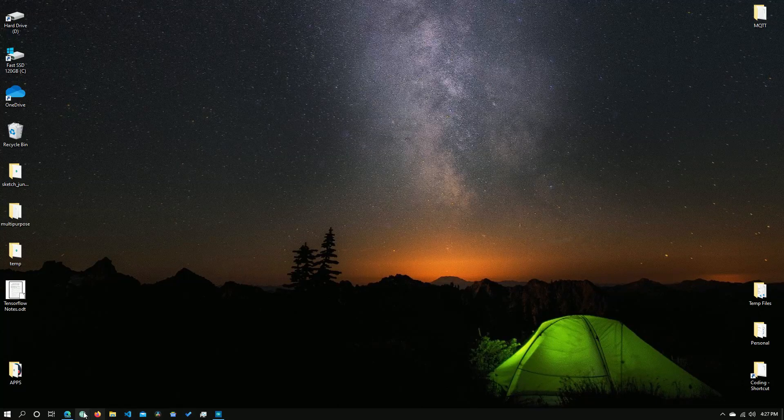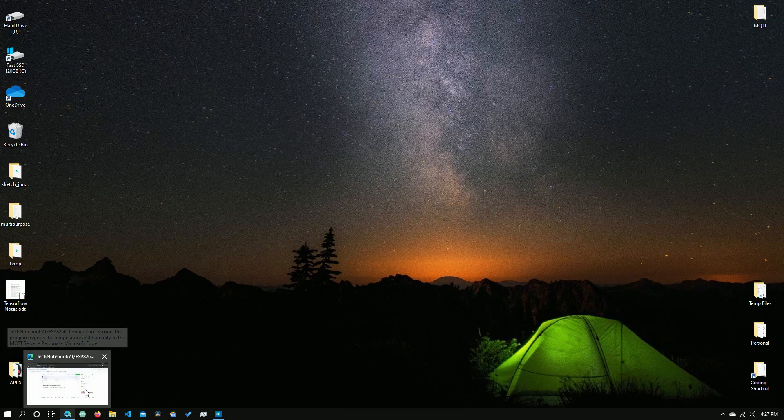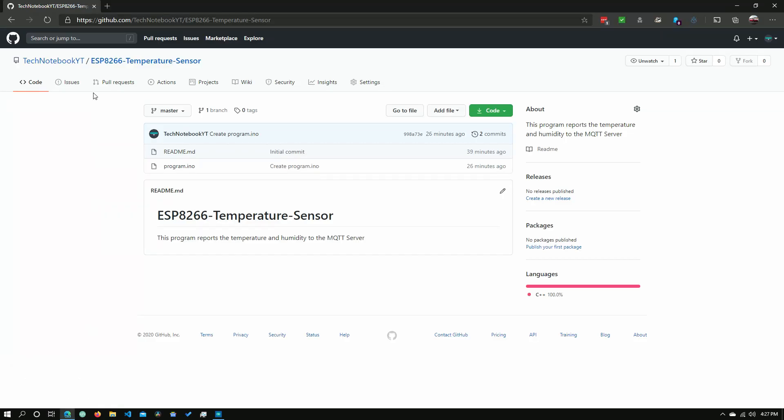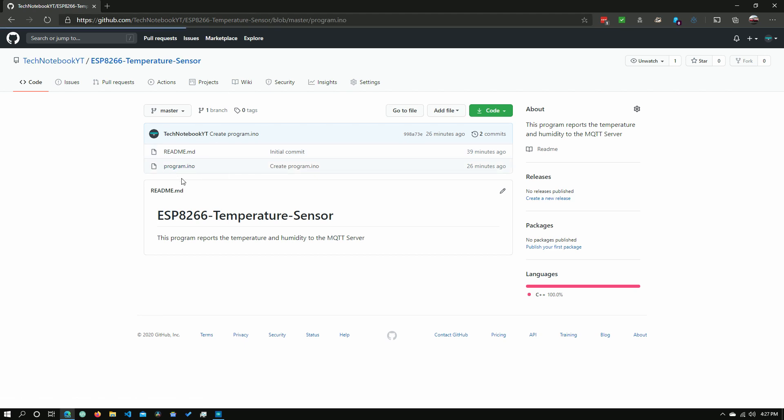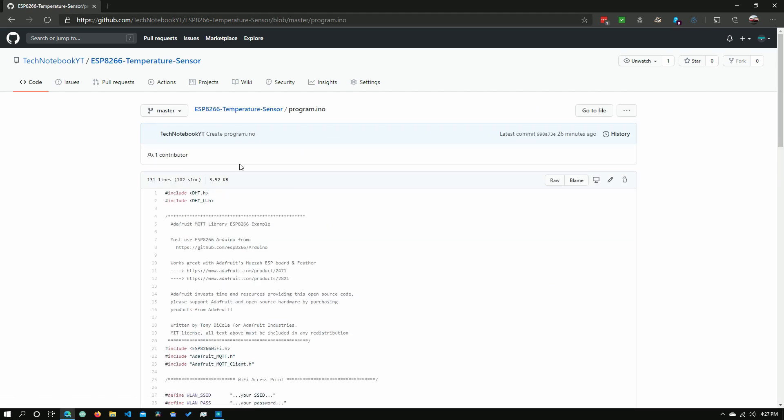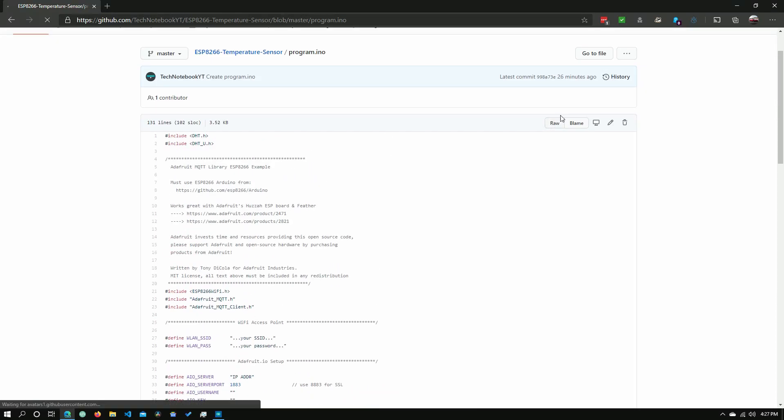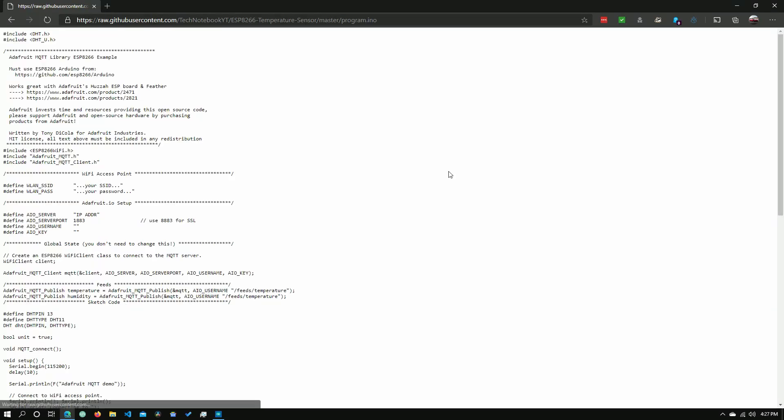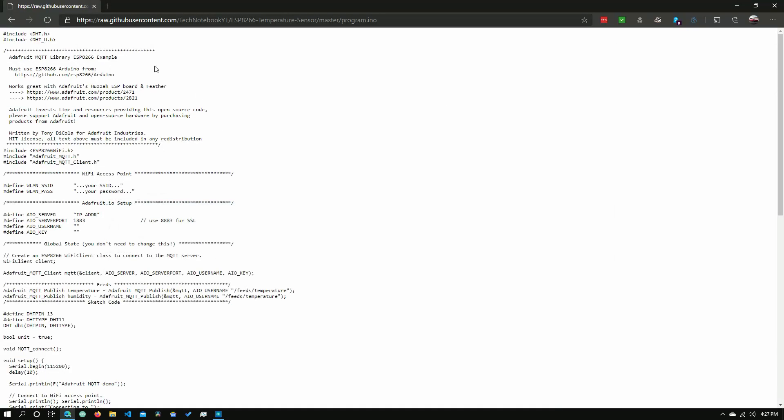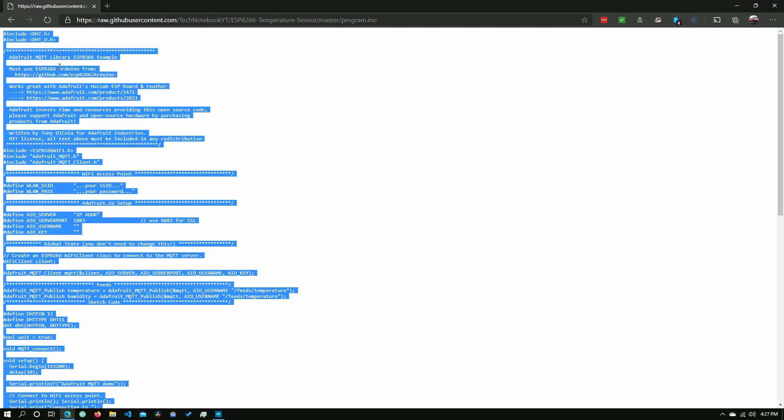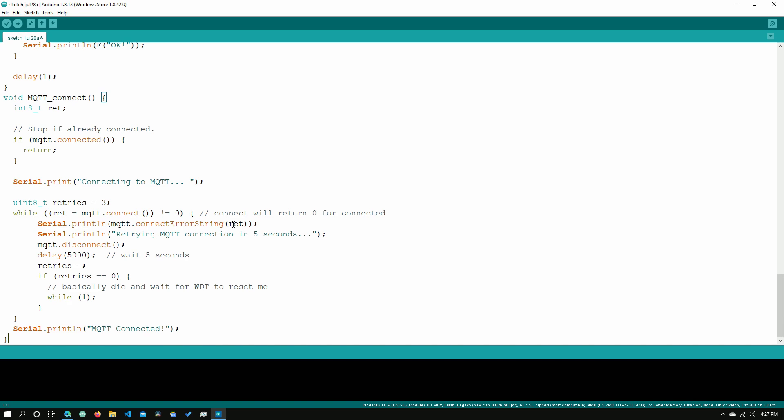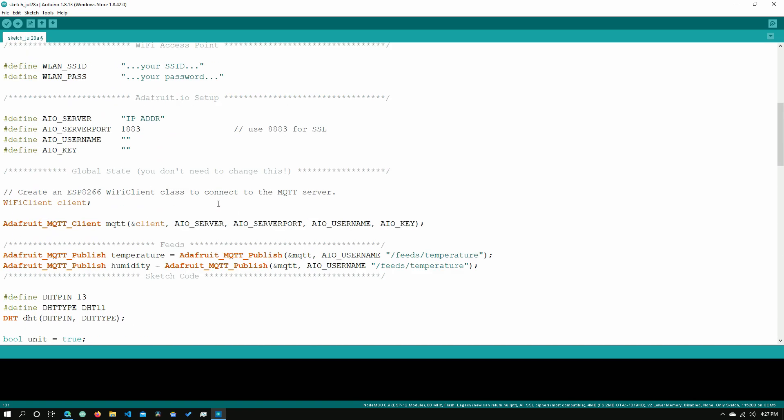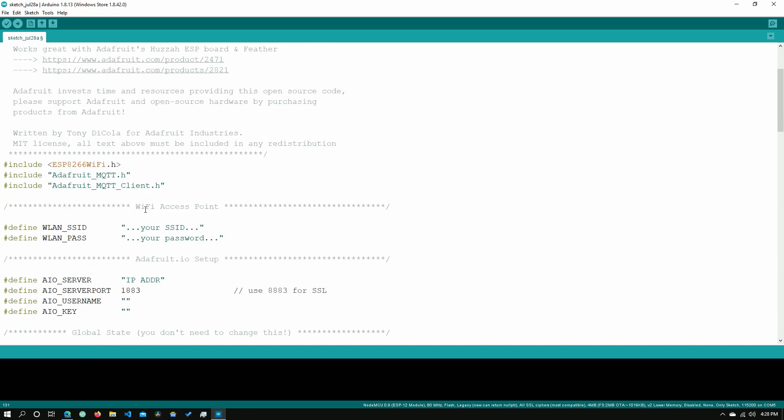The first thing we'll need to do is to go to my GitHub repository which I will have linked below in the description. We'll need to open up this program.ino file and we need to just go click raw right here. Now we'll get this and we'll just need to open up our Arduino IDE, copy everything in here and paste it all.